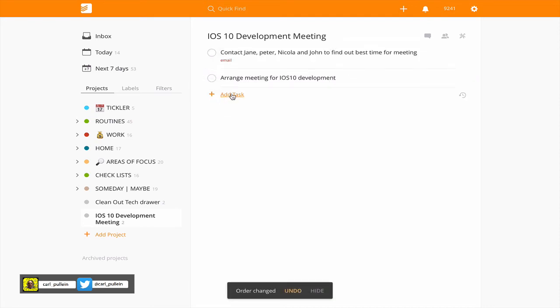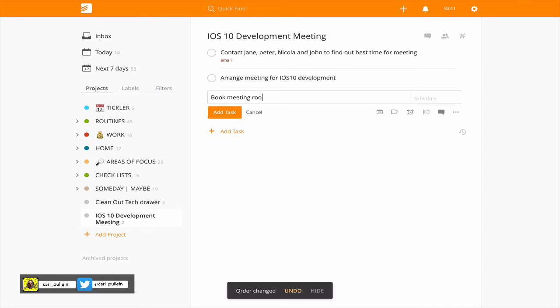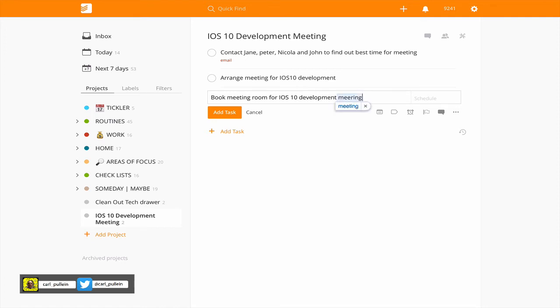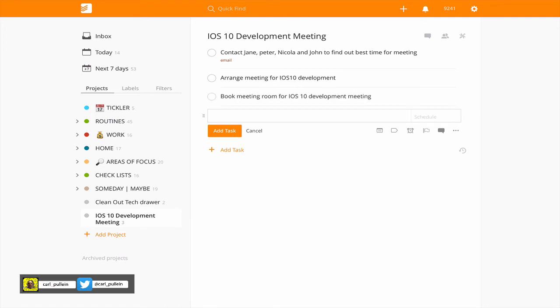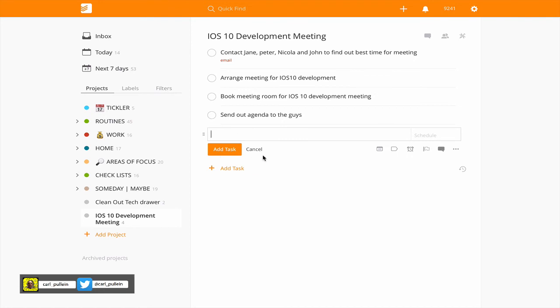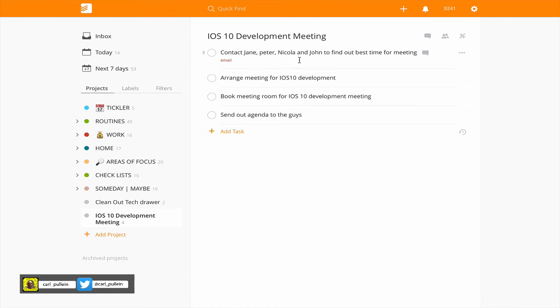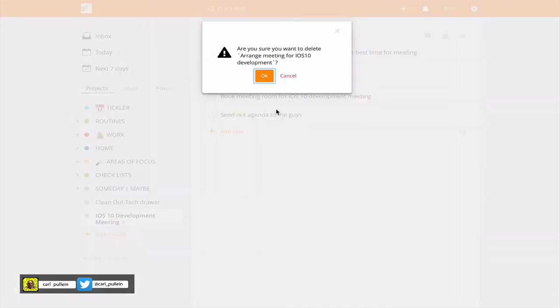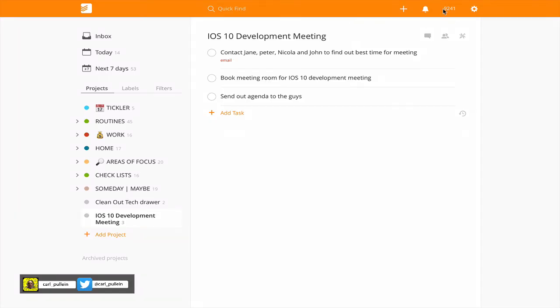Now I do know that I'm going to need to book meeting room for iOS 10 development meeting and send out agenda to the guys. So these are the tasks that I've done. What I always do is I've got my very next action which I need to contact Jane, Peter, Nicola and John so I've already got that in there. This task I now don't need so I can either check it off or I can just delete the task if I'm particularly interested in my karma points. So now I've got these three tasks here.